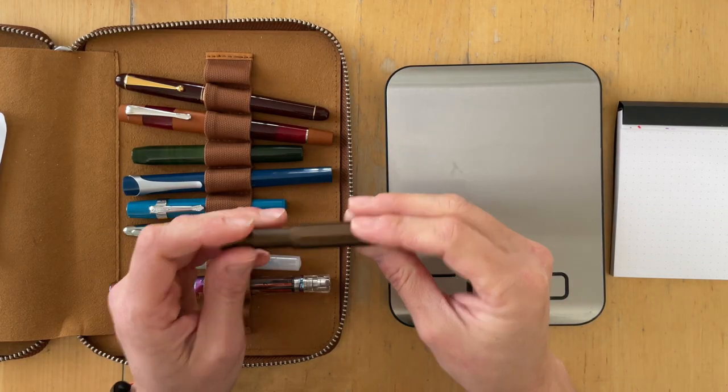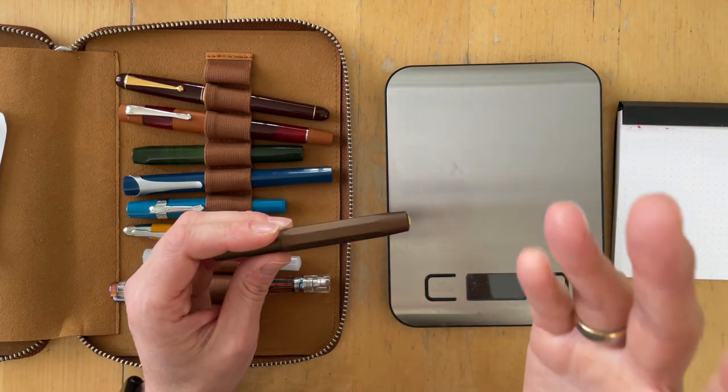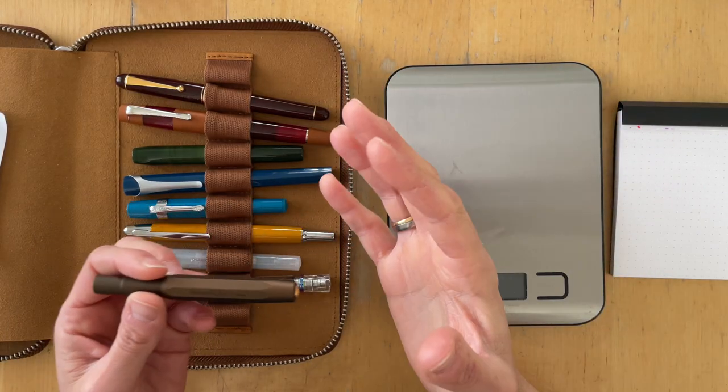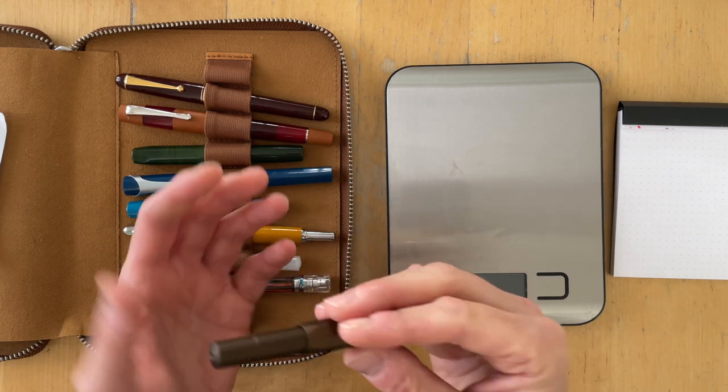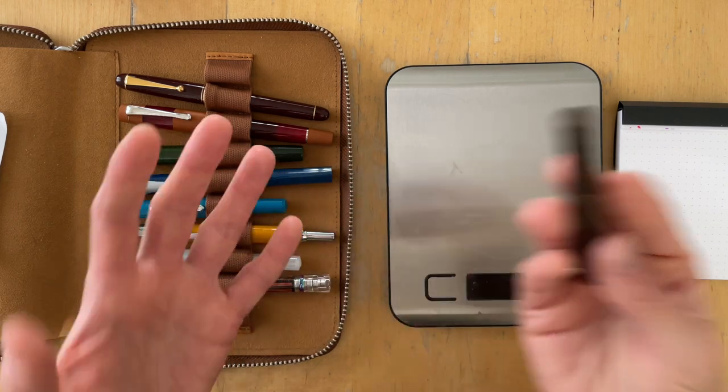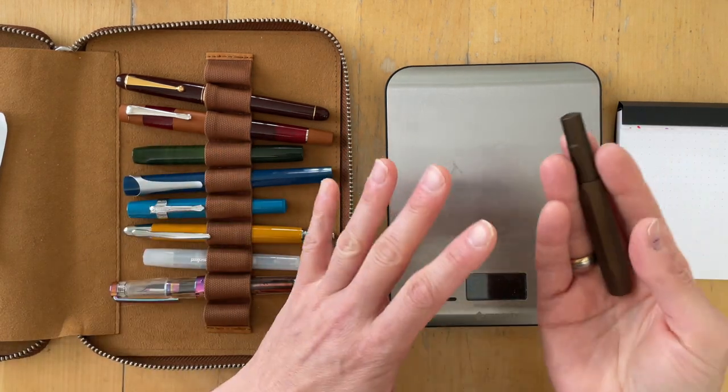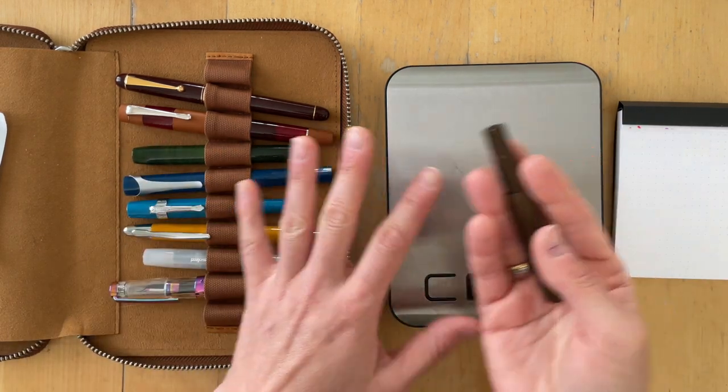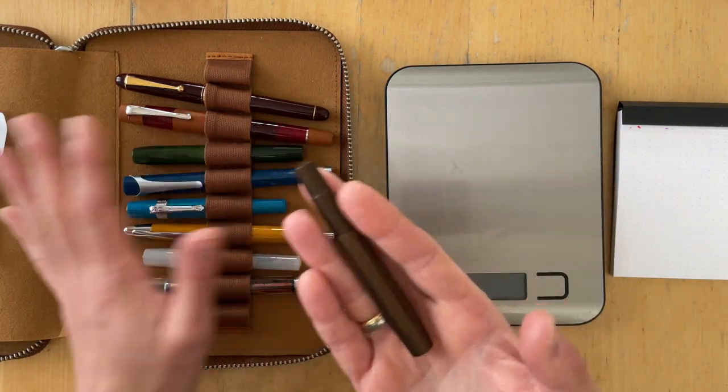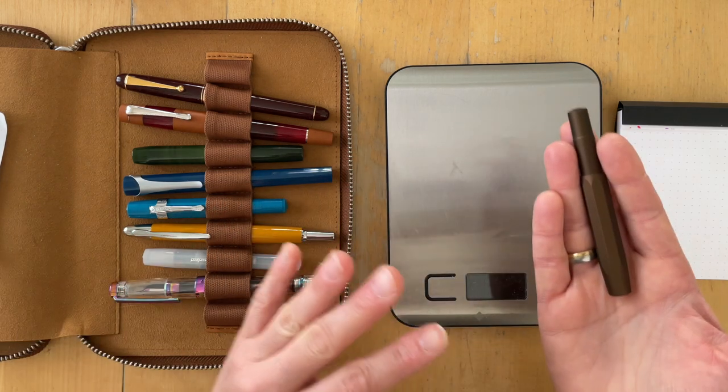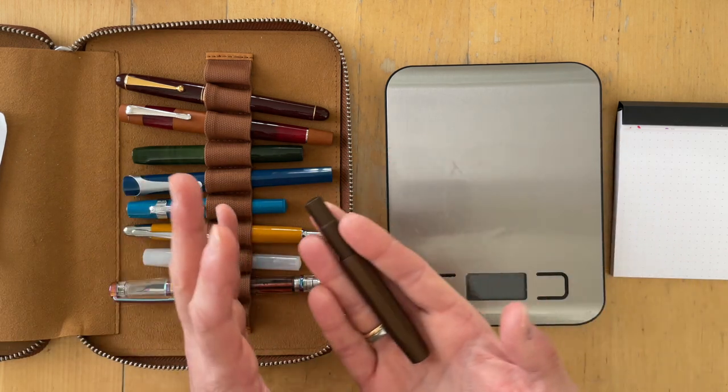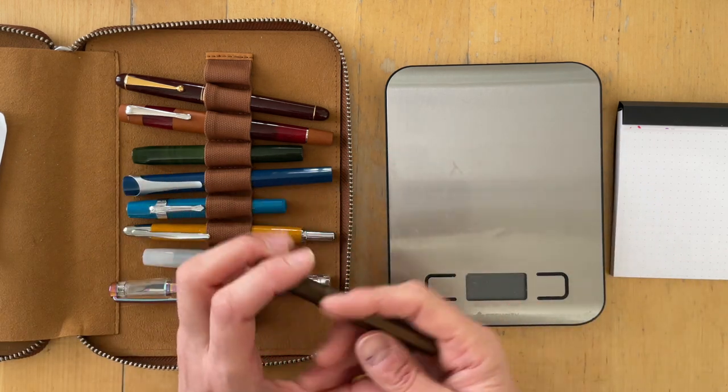Next section is going to be about the writing experience, how these pens felt. I'm going to re-weigh all of the pens with cap, without cap, depending on how I'm using them. So let's start with the Golden Espresso.